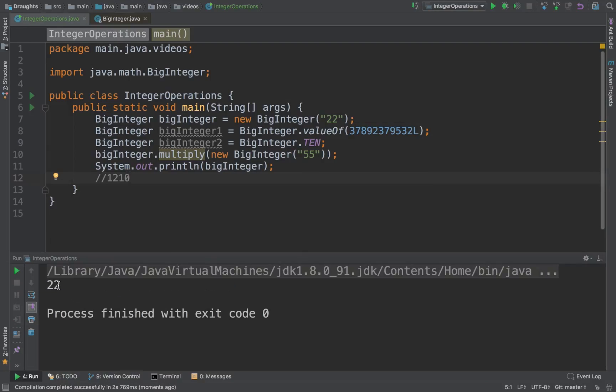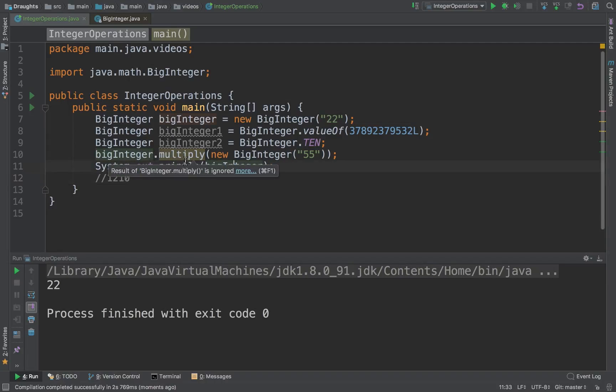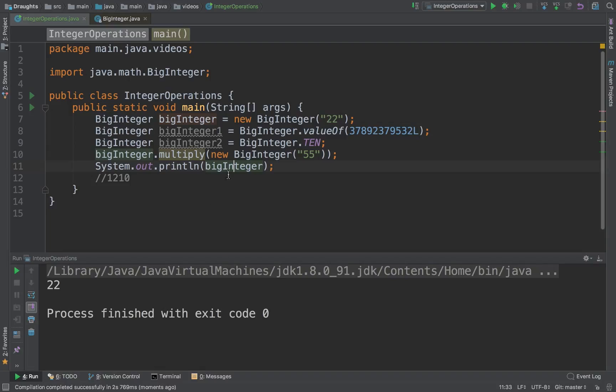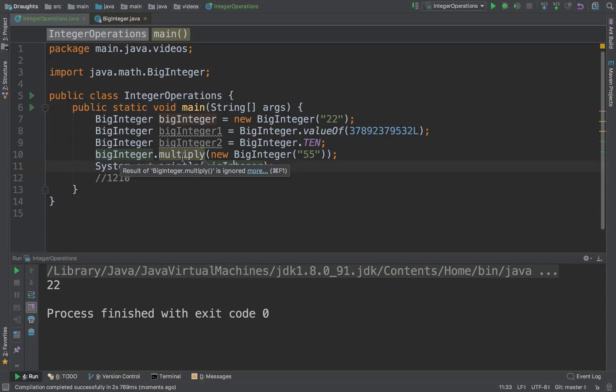Okay, we got a value of 22. Why did that happen? We just multiplied this BigInteger with 55 and still got 22. The reason for this, as suggested by IntelliJ, is that BigInteger.multiply is ignored. The result of BigInteger.multiply is ignored.